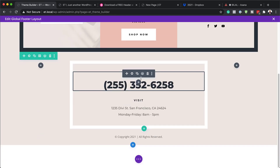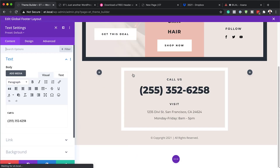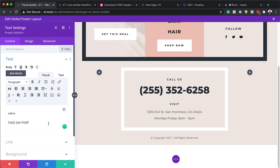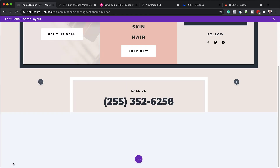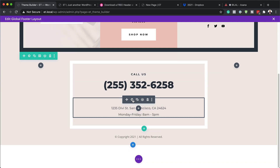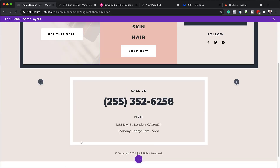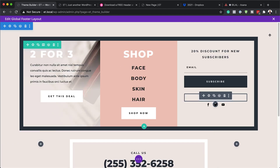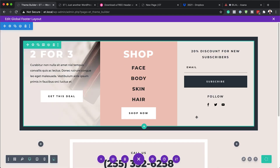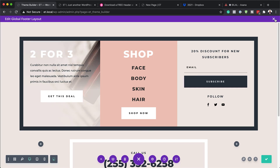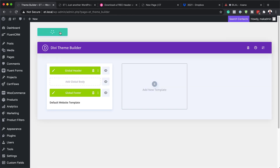We also have this large call to action. If you want to change the phone number, just go in and change it. To change the address, come over here — these are all text modules. So change this from San Francisco to London, for example. Once you're happy with all your settings, hit Save, close out of here, and save all changes.